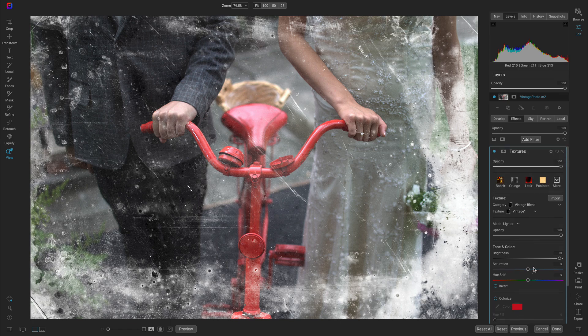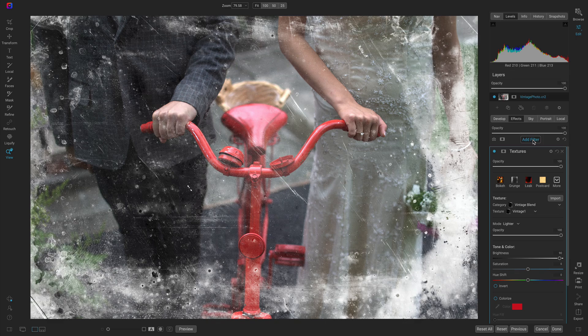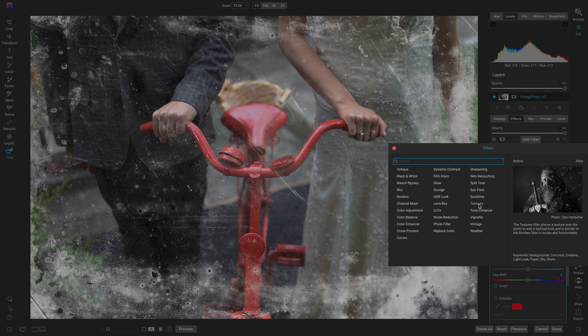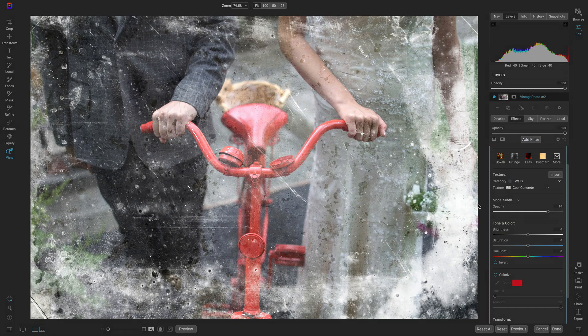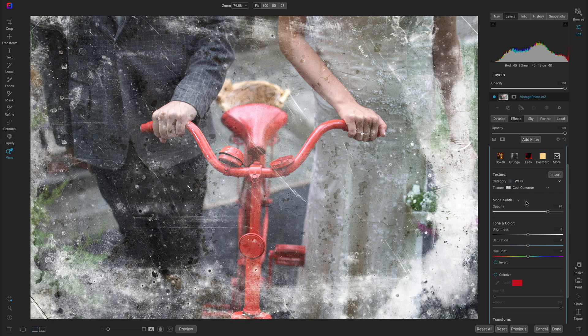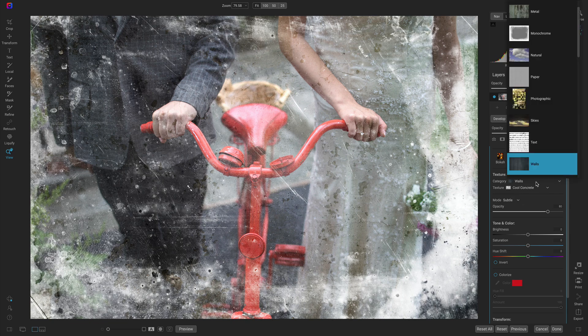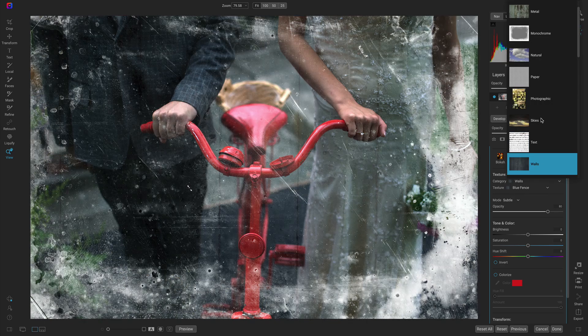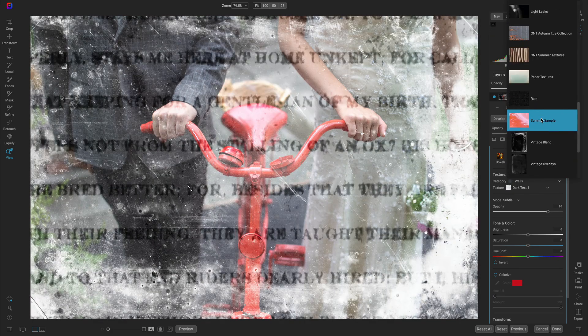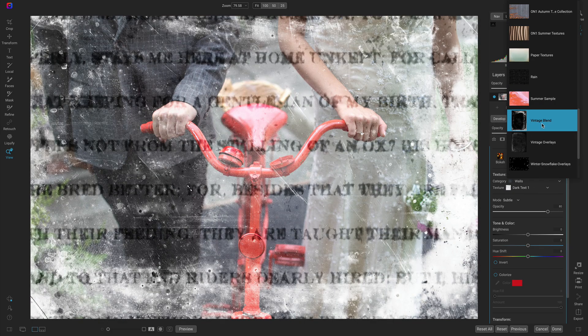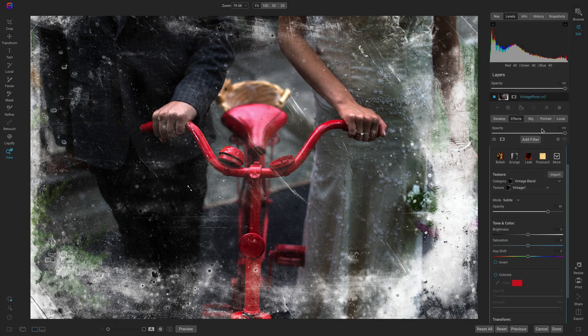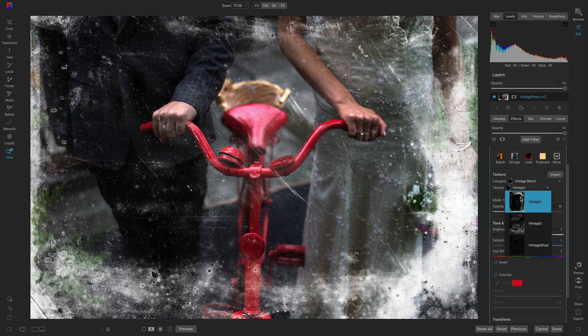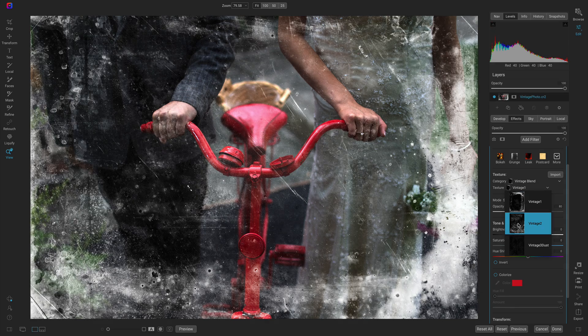Now let's add another filter and add on another textures filter. In the textures filter I'm going to use the same category as I did before, but this time we're going to go into the texture menu and choose vintage two.